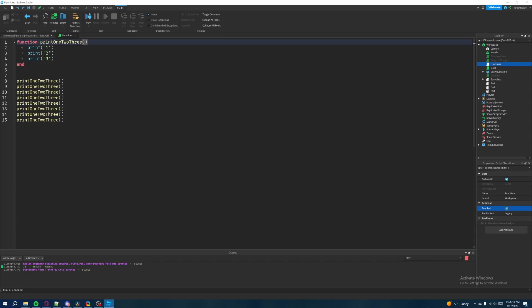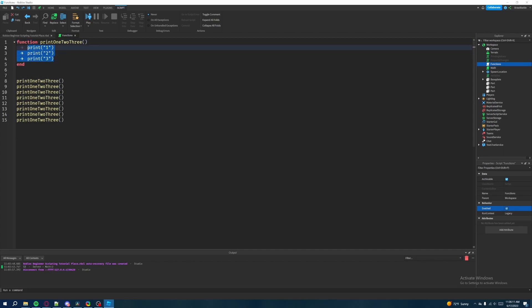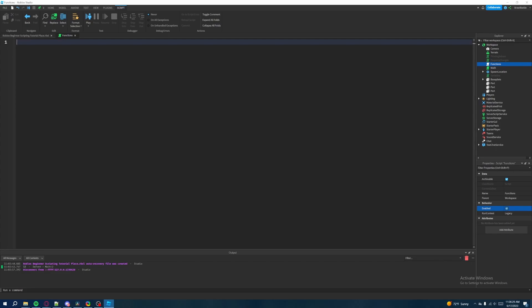The best way I can describe a parameter is: when you're passing values into a function and you want the output to be different based on what the input was, you'll get different results based on what input you put in and what operations are performed inside the function. That might sound confusing, but it will make sense when we start coding it. Let's control A, delete everything, and write a new function. We'll type in function and name this new function addition.